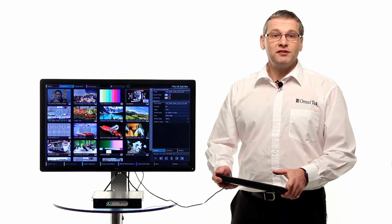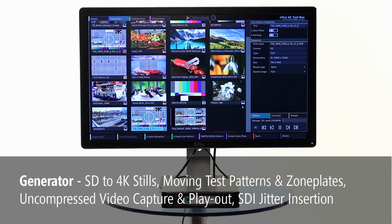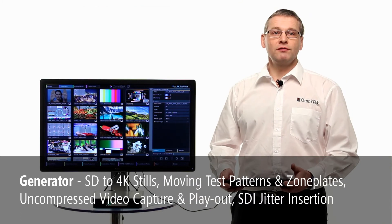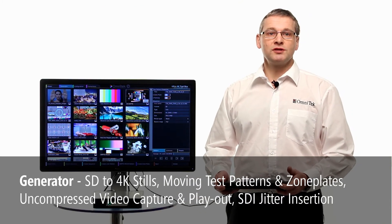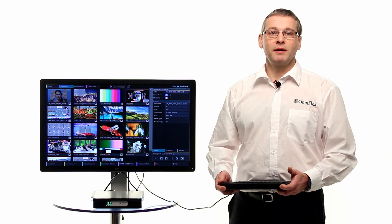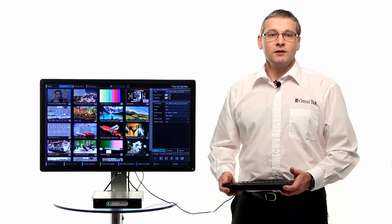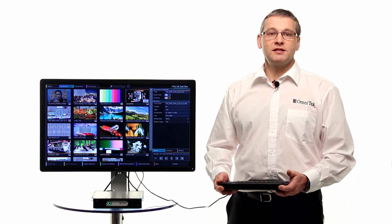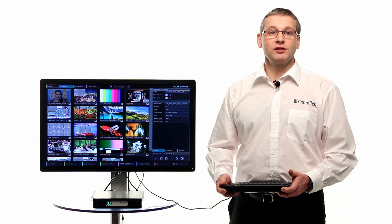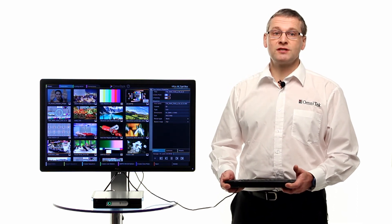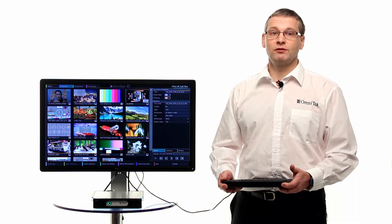The generator supports play out of stills and moving test patterns as well as zone plates and line patterns. Up to a second of 4K or 16 seconds of standard definition can be captured and saved to disk. Uniquely, the Ultra offers SDI jitter insertion up to 12 gigabits per second, important for stress testing external equipment.